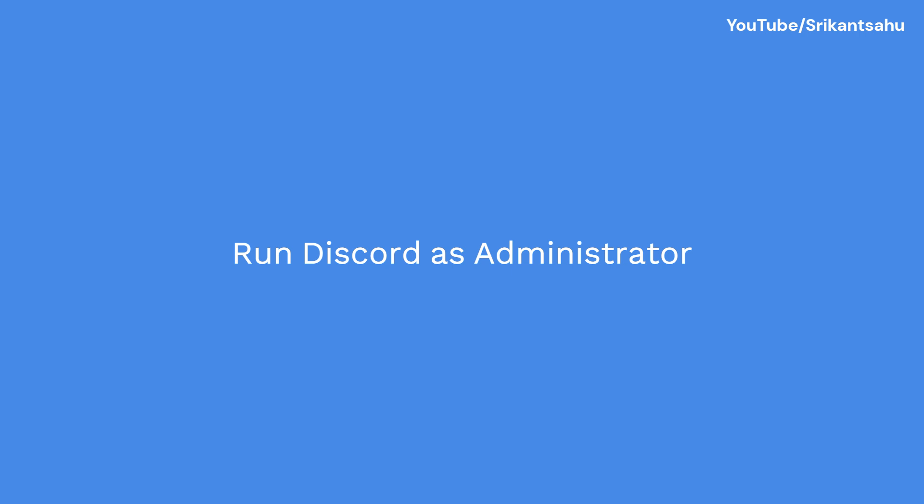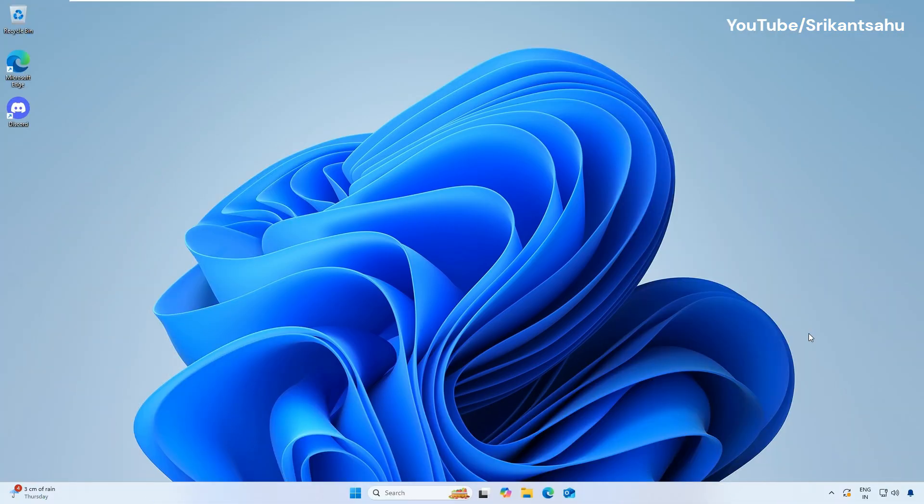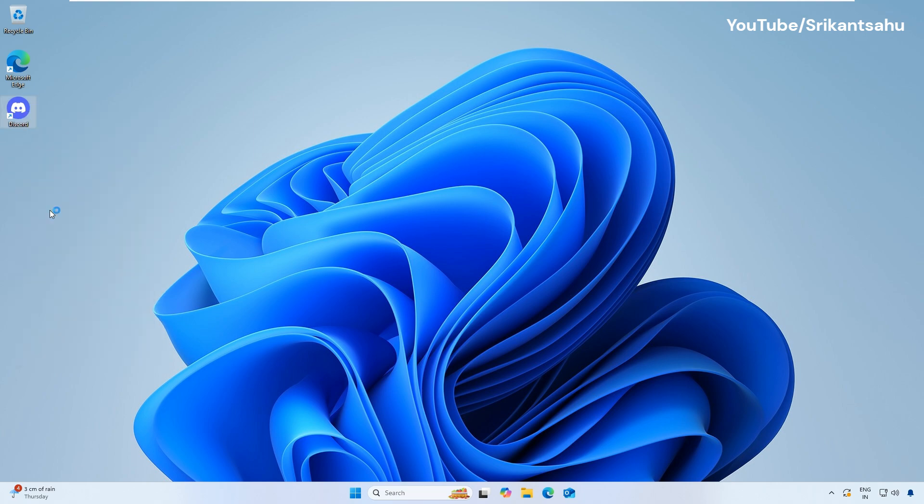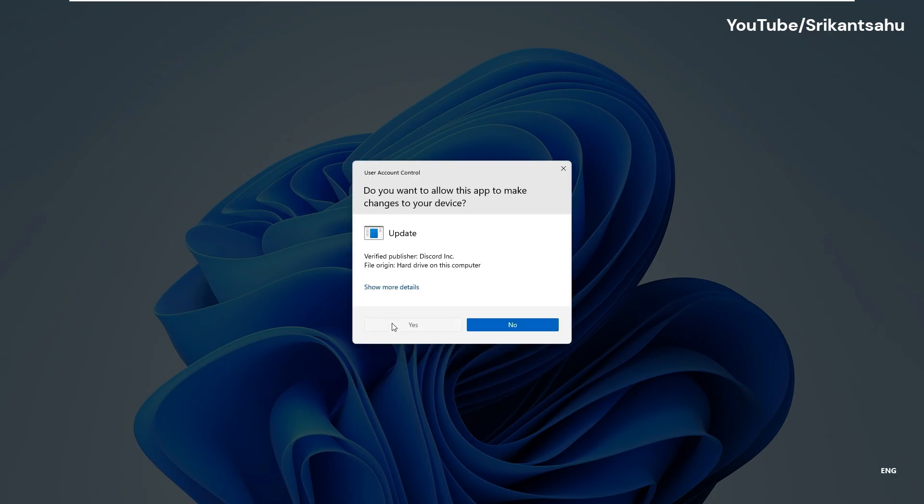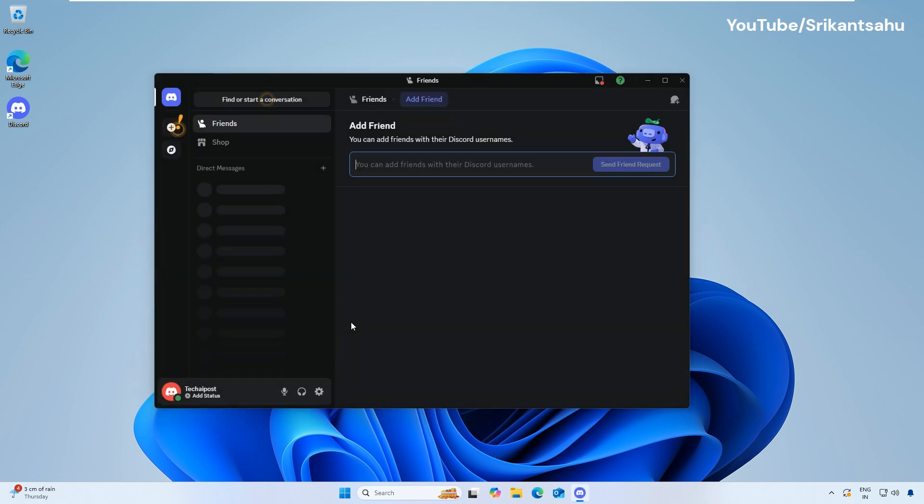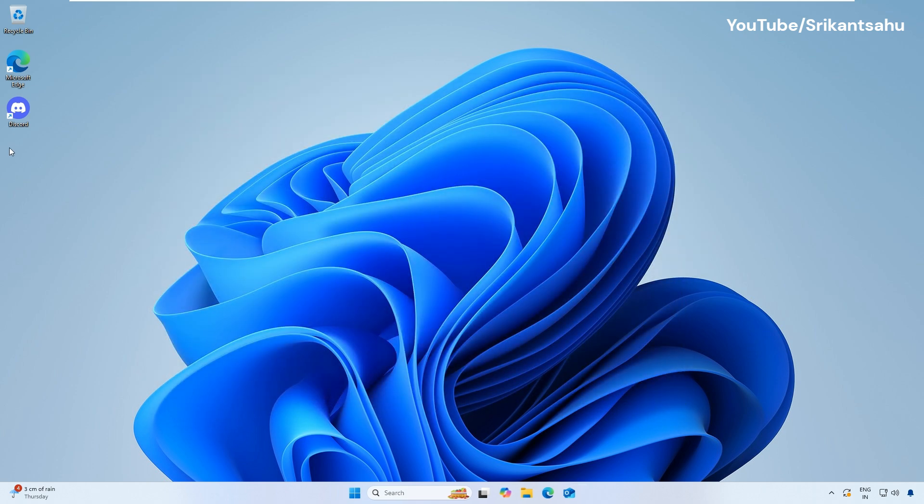Sometimes Discord needs elevated permissions to function correctly. Running Discord with administrative privileges can bypass certain restrictions that might be causing the issue. Right-click the Discord shortcut and select Run as Administrator.